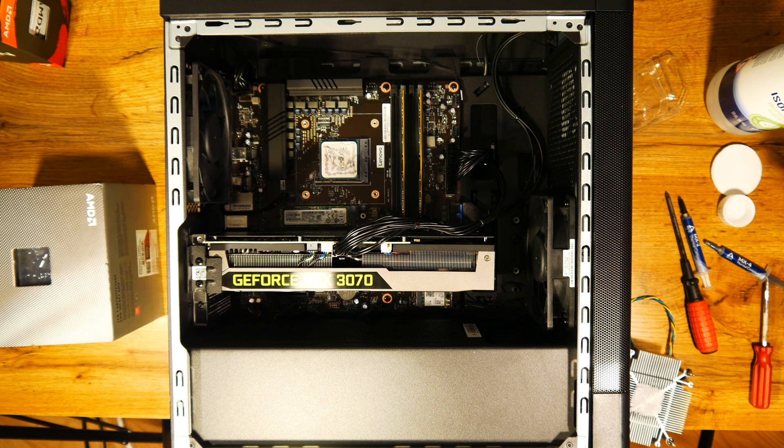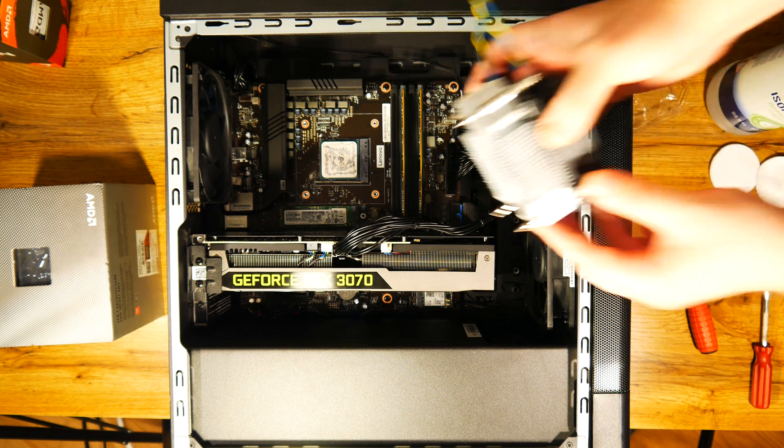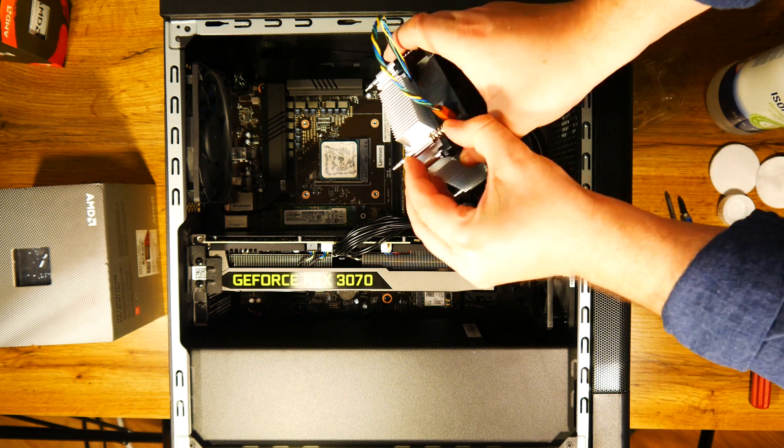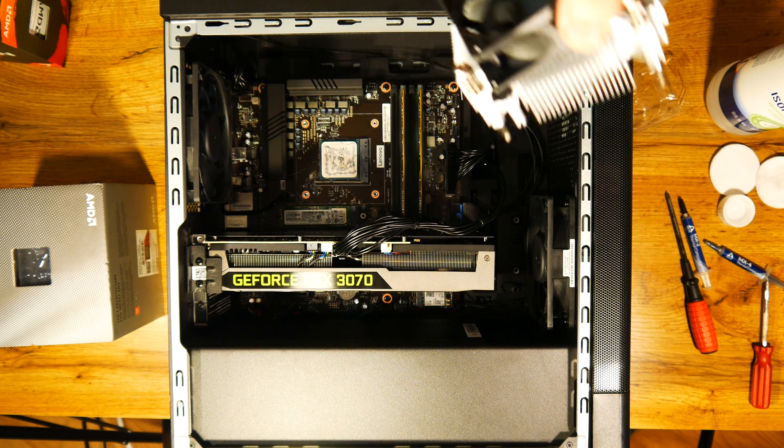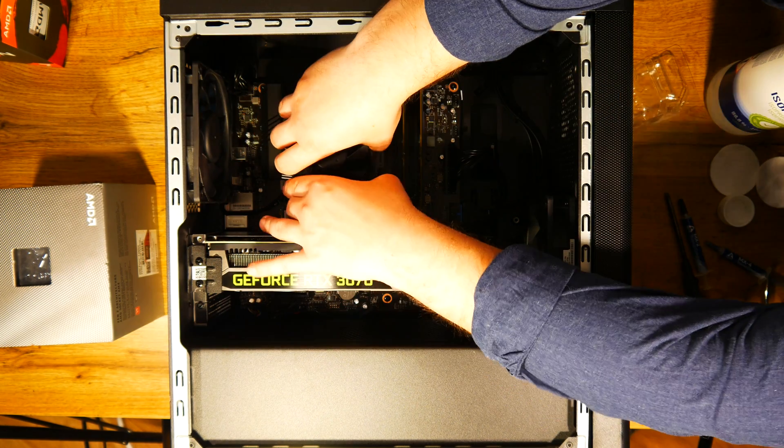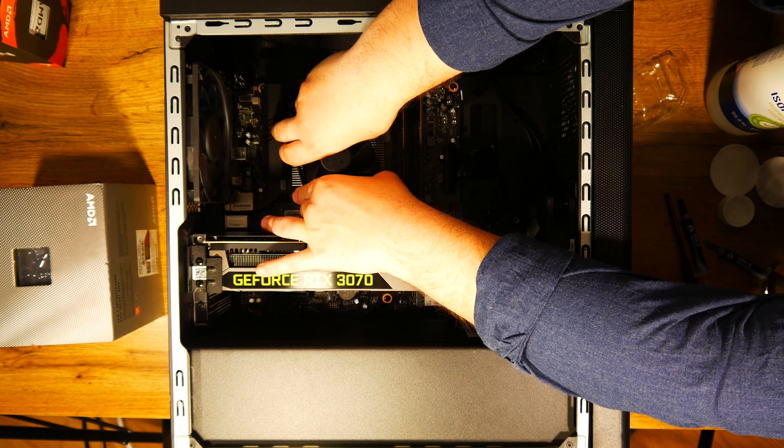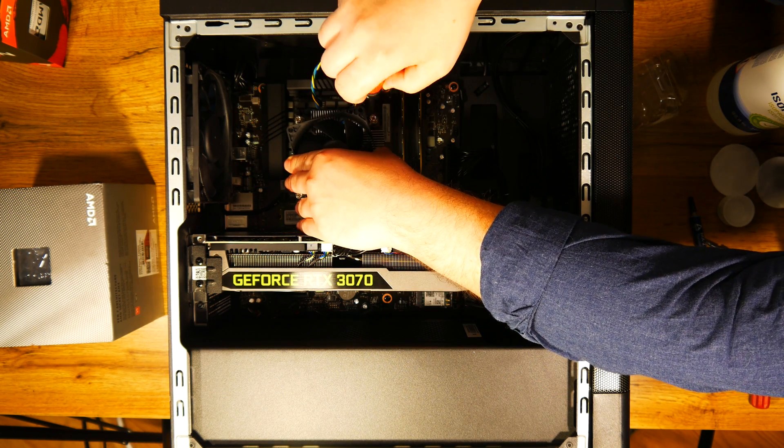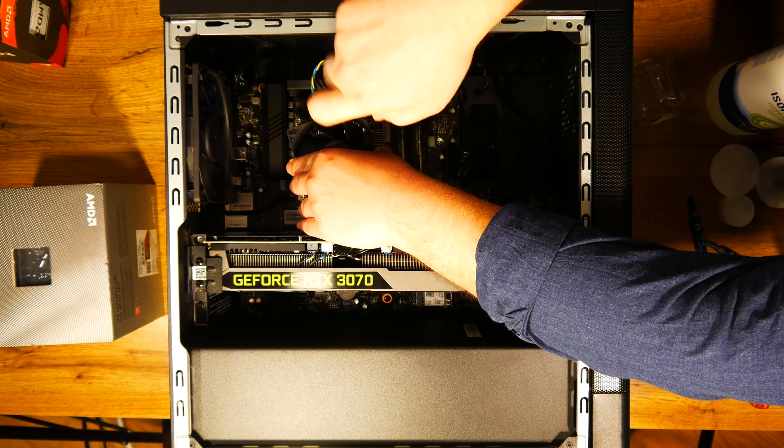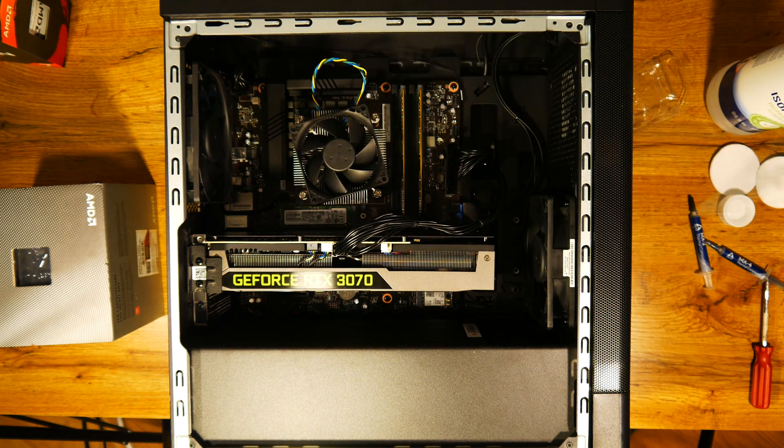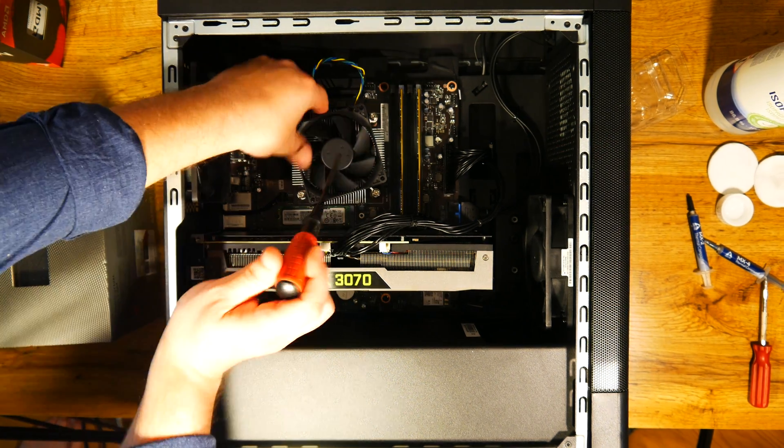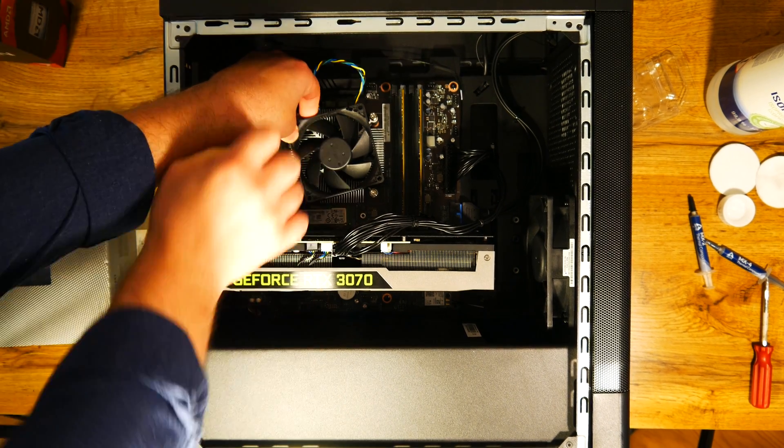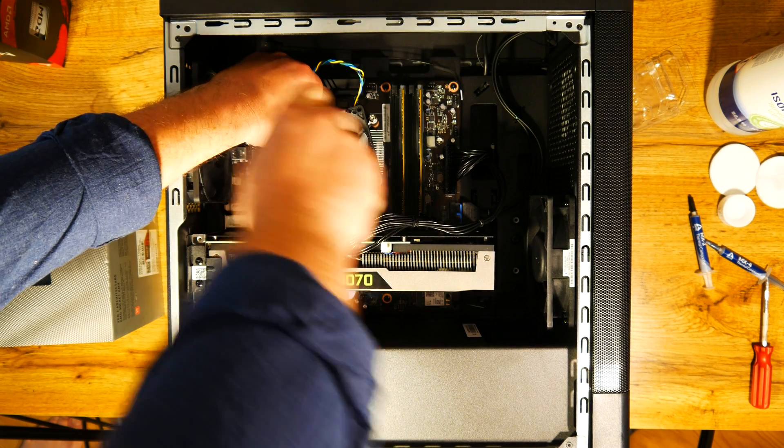I have to give credits to Lenovo again here, because of how simple it is to take off and put back together the CPU cooler. You just need to unscrew these spring screws and that's it. Make sure you do this in small steps for each of these screws, so that you don't leave or apply too much tension on one side. Same goes when you put it back.